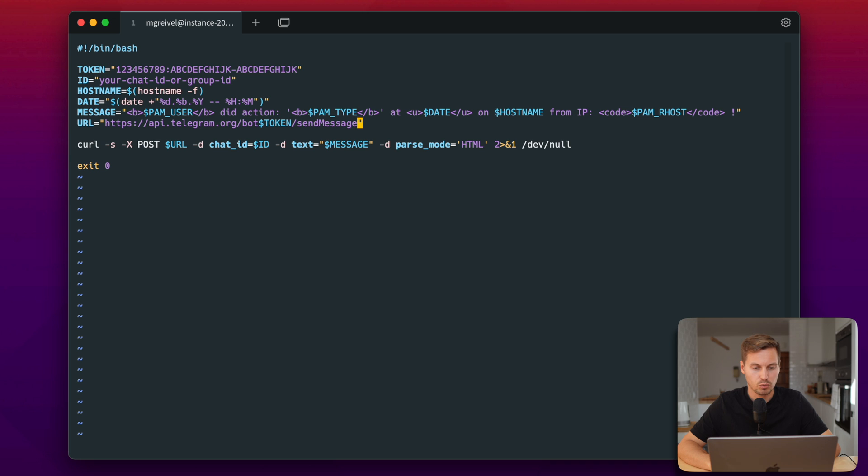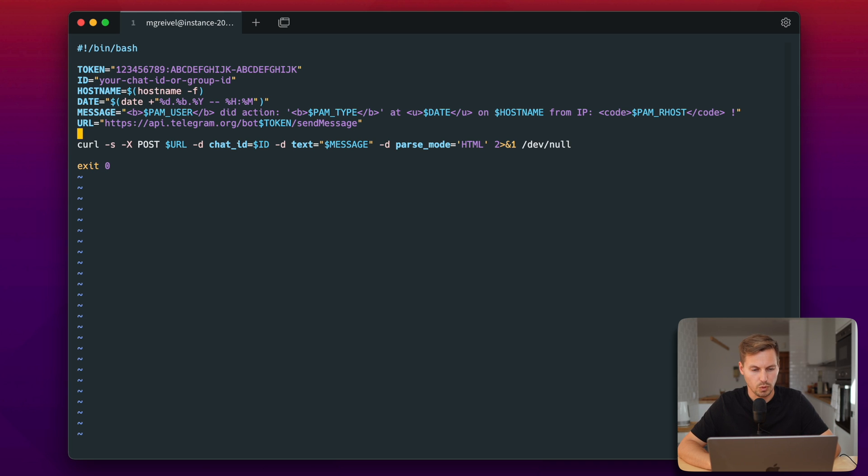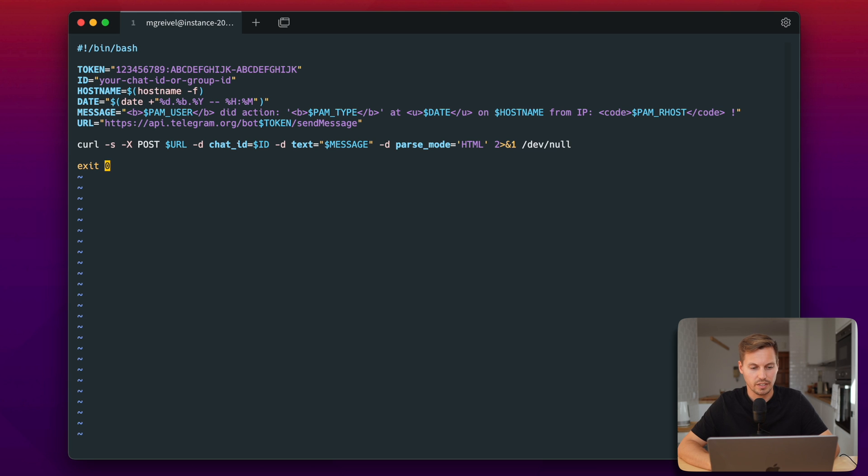And we will send the message to the URL api.telegram.org/bot and then your token from the variable we have in the third line. And we will then send the message with the curl POST request and we don't care about the output. So we put that into dev/null and we will then exit the script.